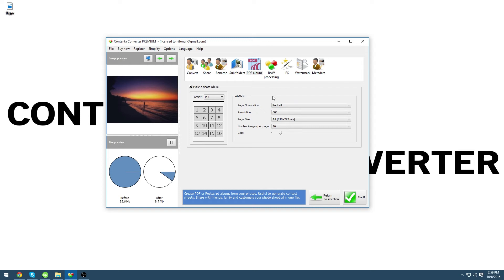Now you can choose the resolution you would like, the page size, and the number of images. We are going to be using 16 images per page.